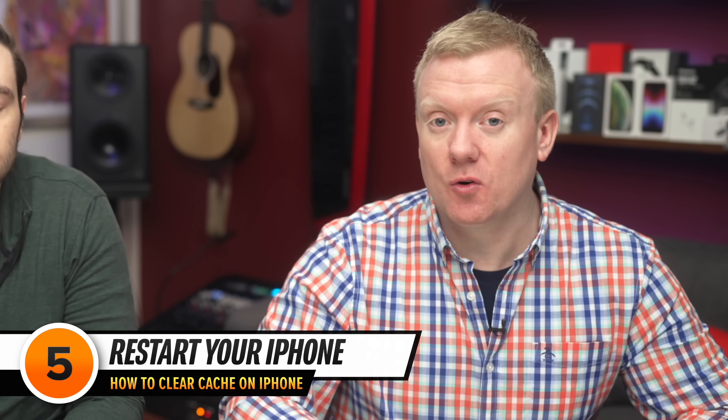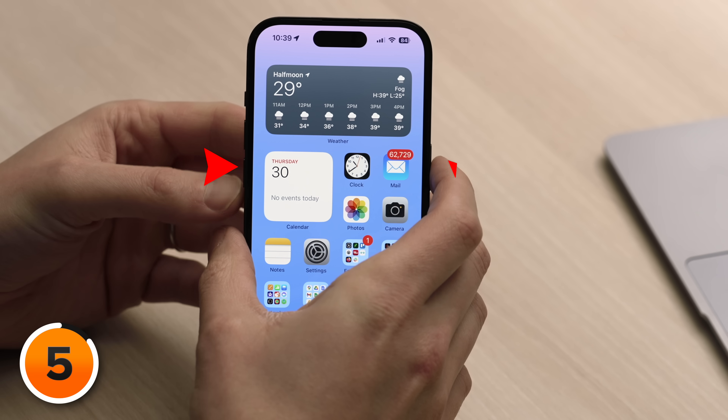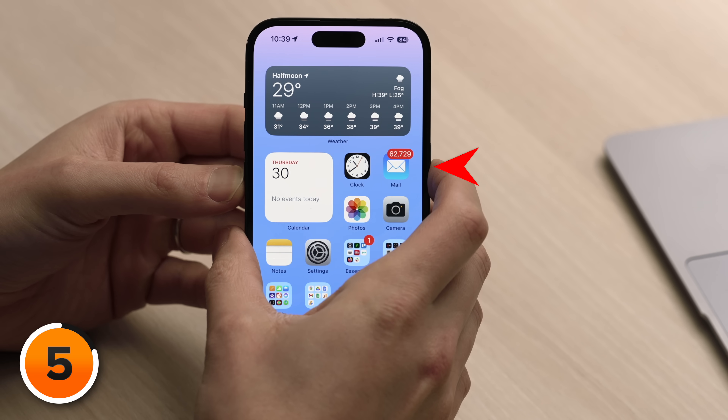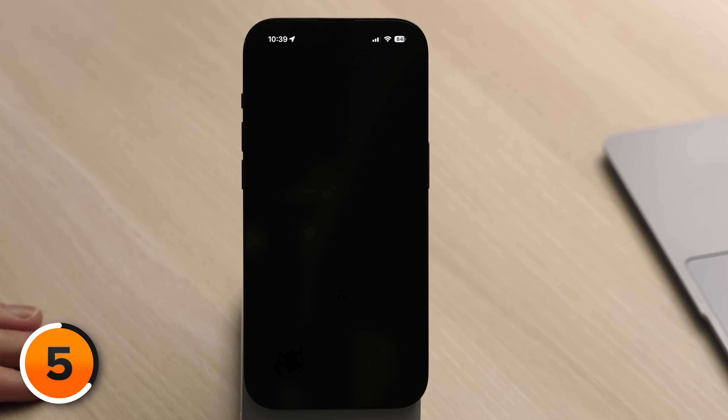Restarting your iPhone will clear some caches temporarily. To restart an iPhone with Face ID, simultaneously press and hold the volume down button and the side button until slide to power off appears on the screen, then swipe the power icon left to right. If your iPhone doesn't have Face ID, just press and hold the power button until slide to power off appears. What opportunistic YouTubers won't tell you is that after you turn your iPhone back on again, those caches will rebuild and by the end of the day, it'll be pretty much the same size it was before.